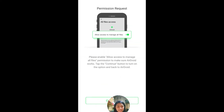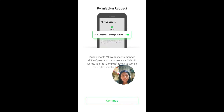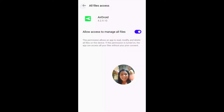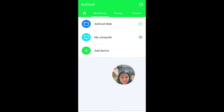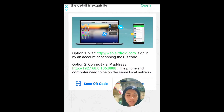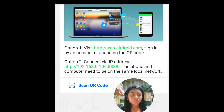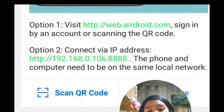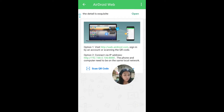Click Skip, then click Continue. Allow access to manage all files, and go back. Go to AirDroid Web. You see this IP address? You are going to have to apply that on your desktop or laptop later. After this, we are going to go to our desktop or laptop.